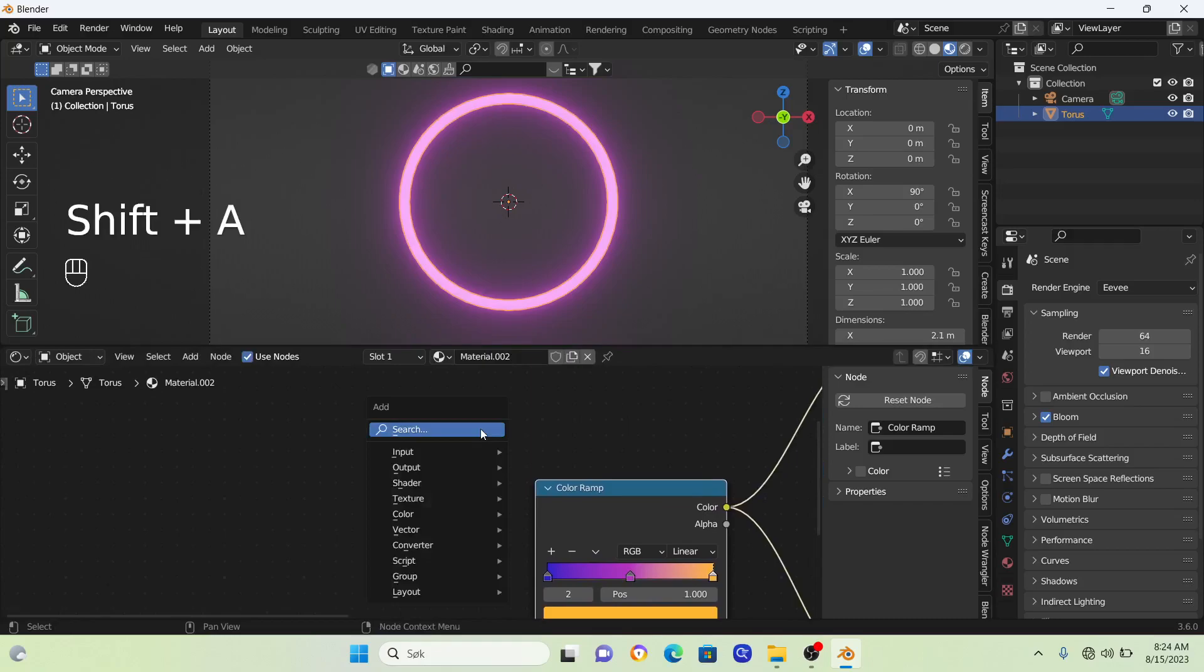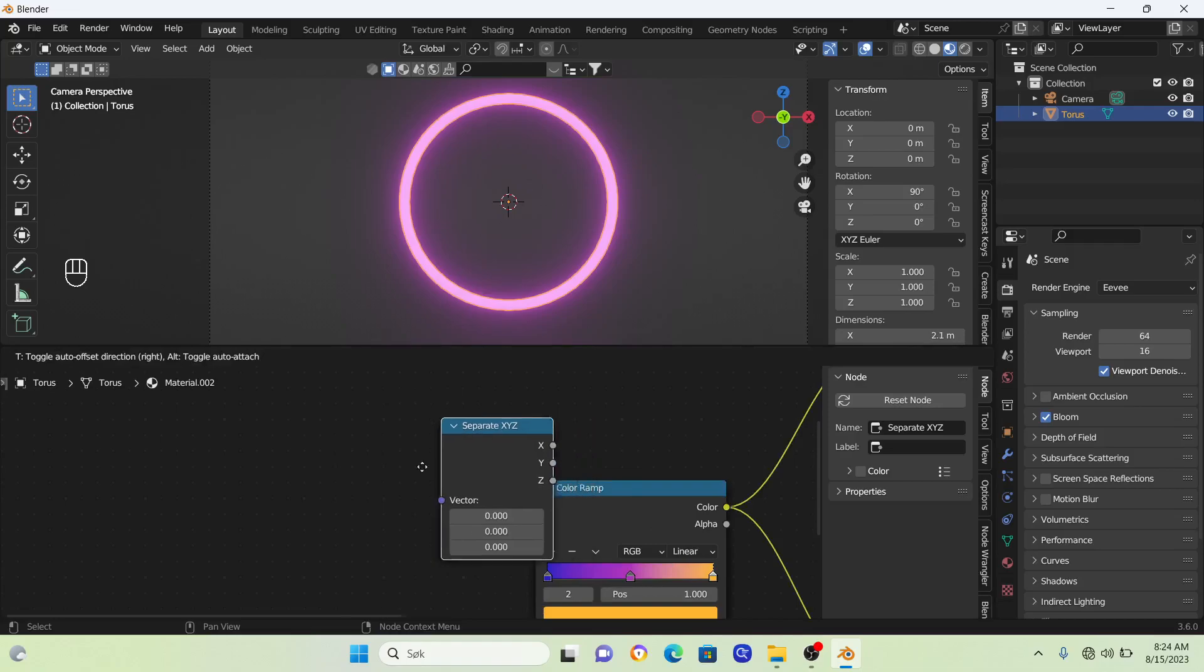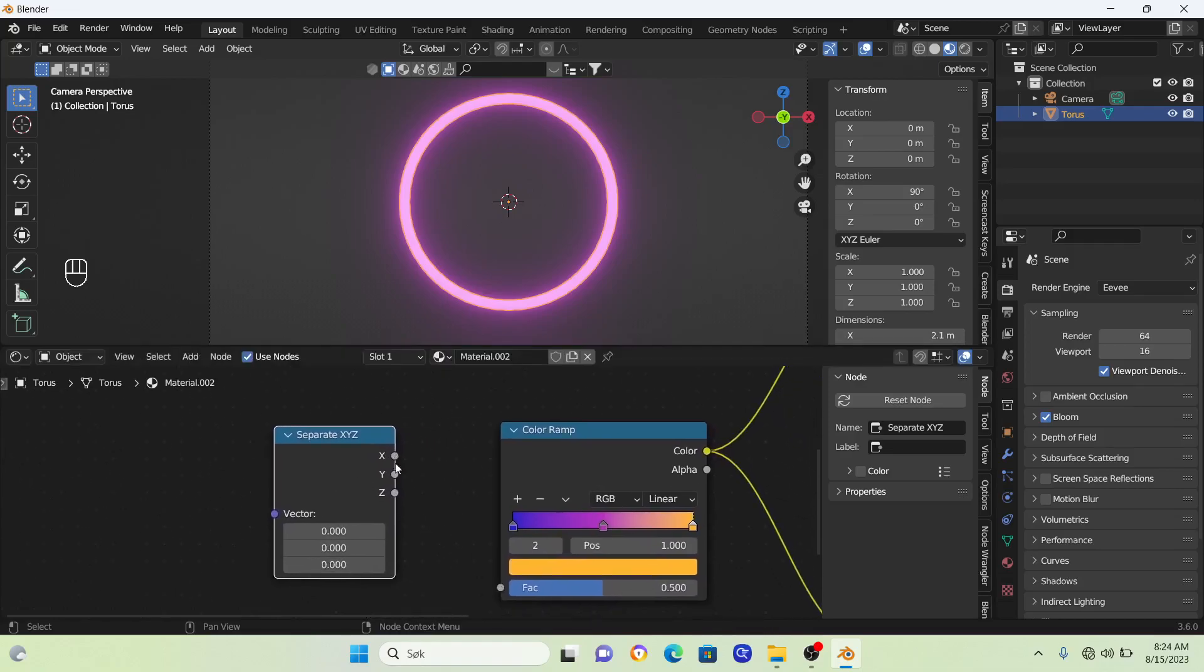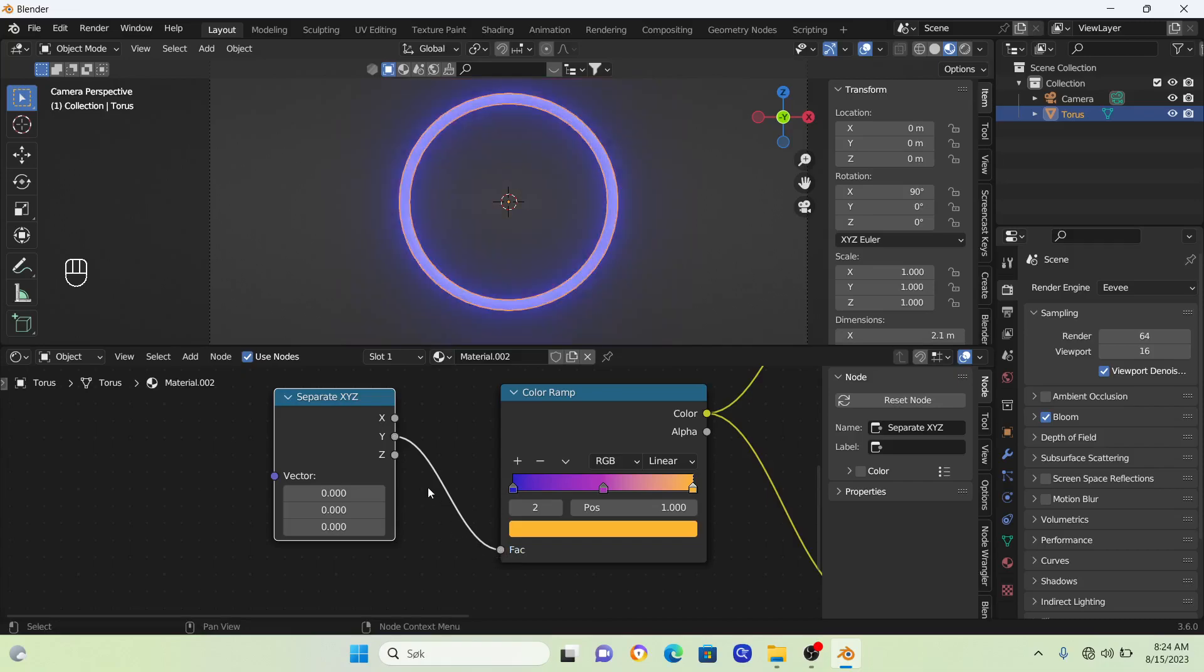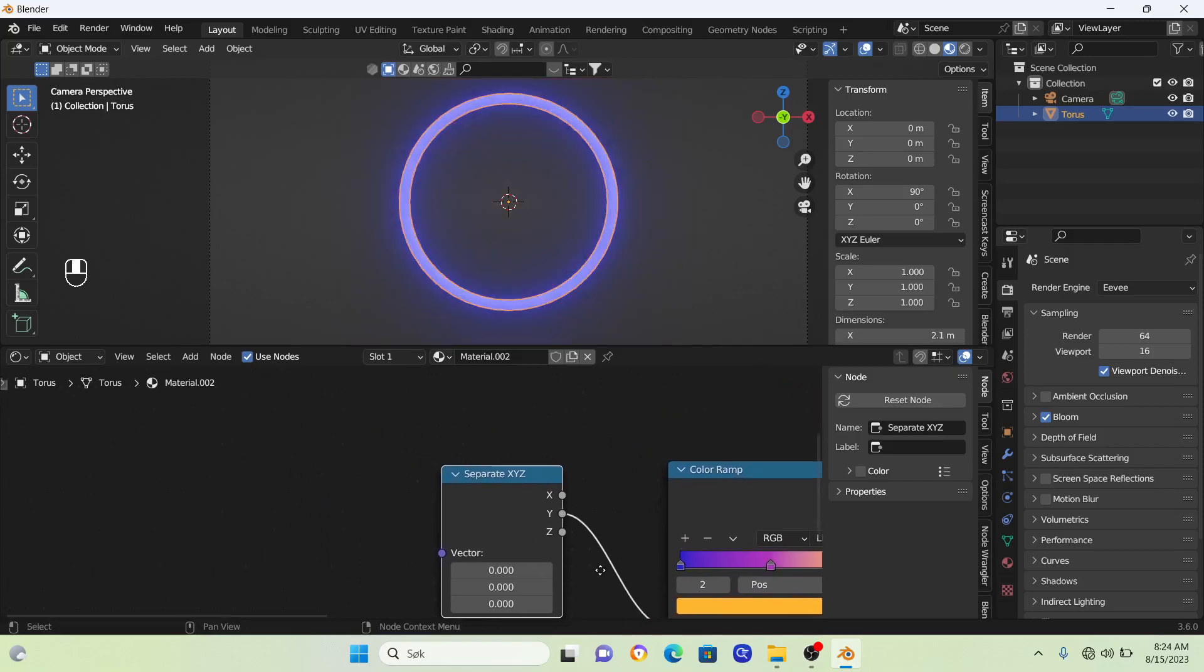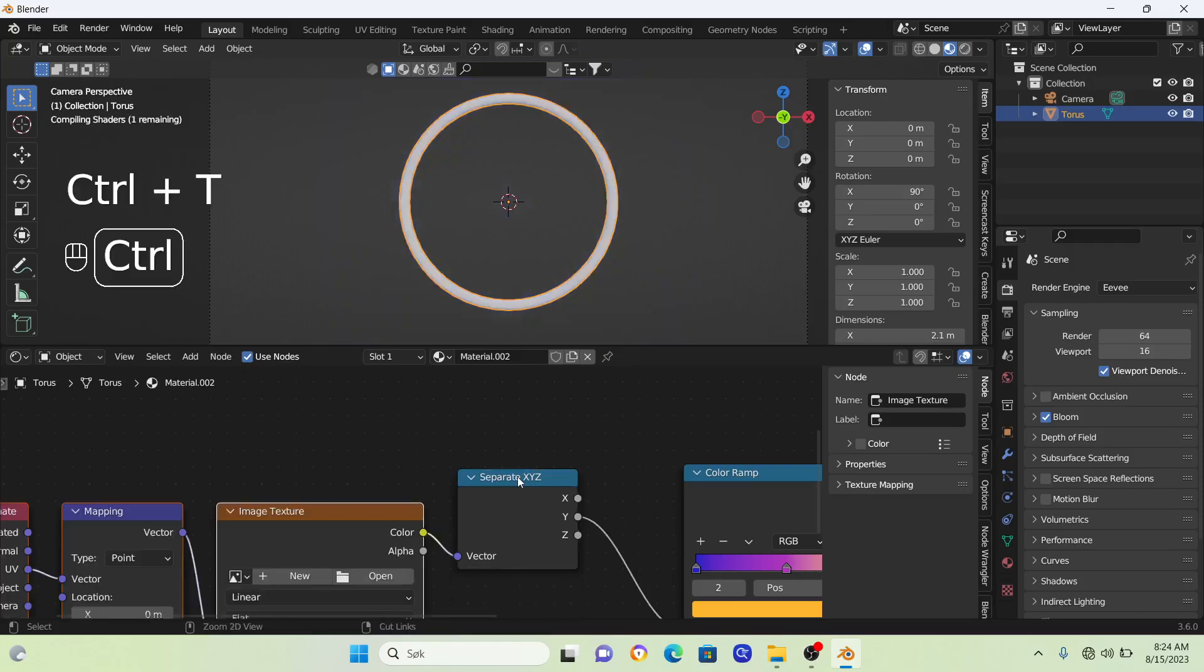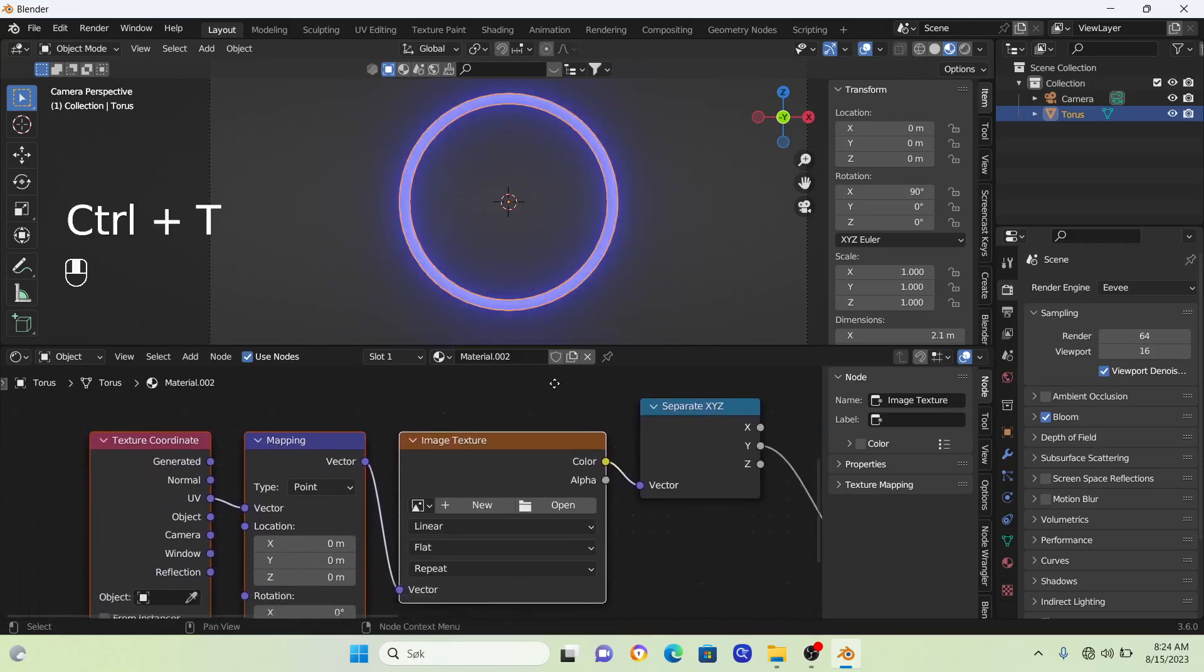Let's add in a couple more nodes to get this gradient effect. Go Shift+A and search for a Separate XYZ node. Connect it to the Y. Then click on this node and go Ctrl+T. This is an add-on called Node Wrangler.